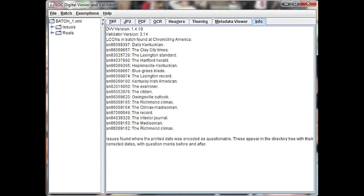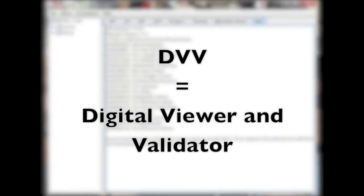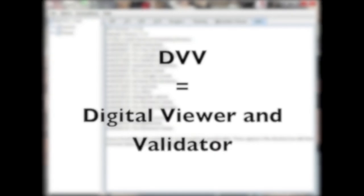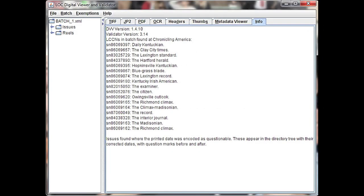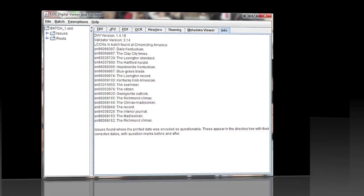Luckily, the DVV, or digital viewer and validator tool used for NDNP, will add the premise and mix metadata for you. But for more information, you can check out the websites for each standard.